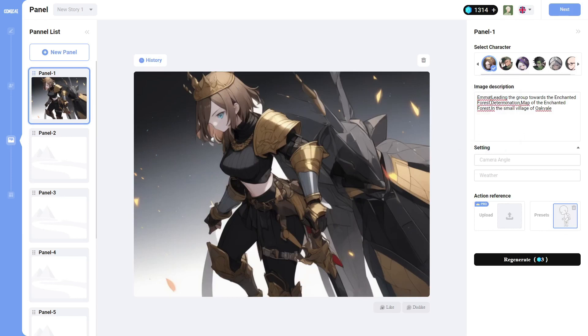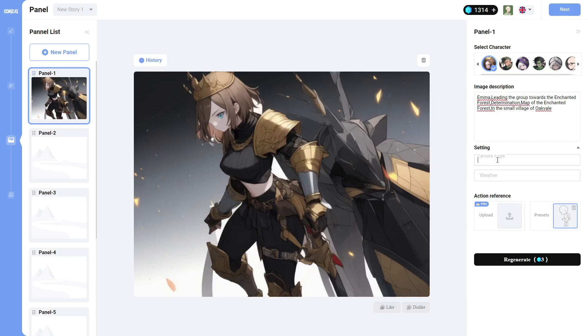And her position is the exact same position that I chose here. I can, of course, change this prompt any way I like. Right now, it just says Emma leading the group towards the Enchanted Forest. The Termination, the map of the Enchanted Forest, and the same village of Oakvale. So I'm going to change the camera to, change it to wide. Make it a sunny, sunny day. And I'm going to regenerate.